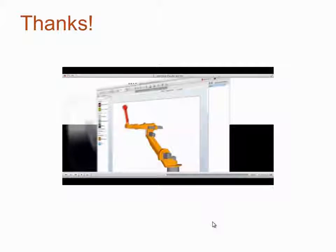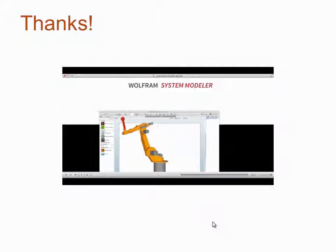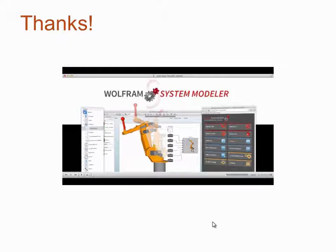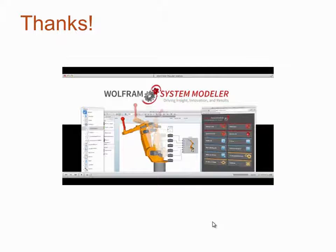In this presentation, I have shown how System Modeler can be used not only to develop advanced multi-engineering models using drag-and-drop, but also how you can use these models for different tasks including simulation, analysis, design, and publication — all in one integrated workflow. Thanks for your attention.